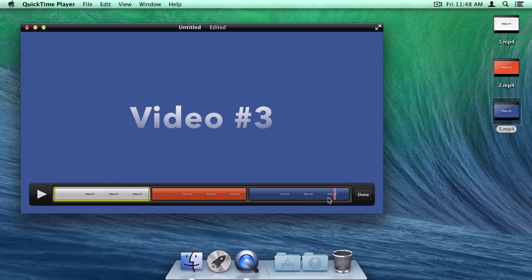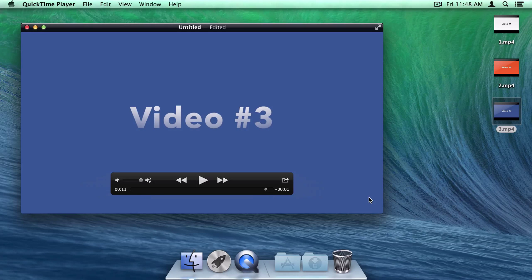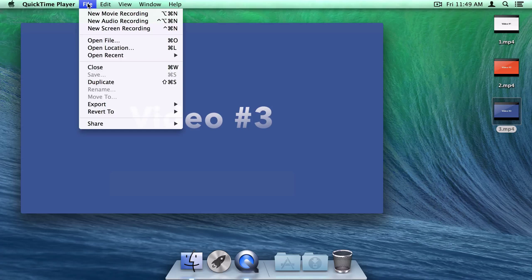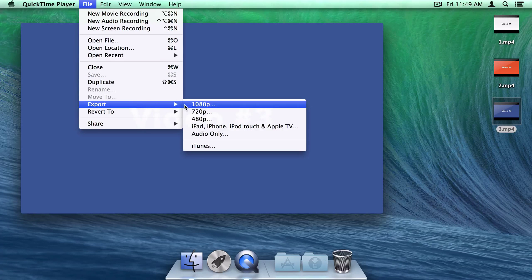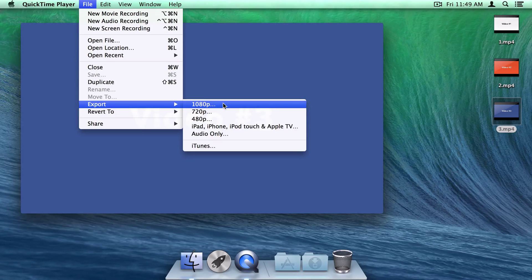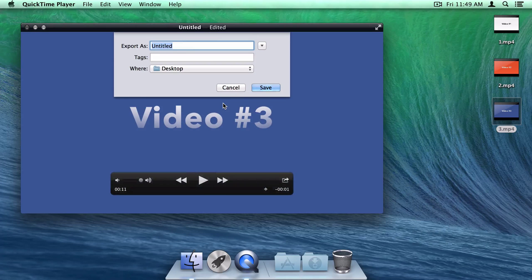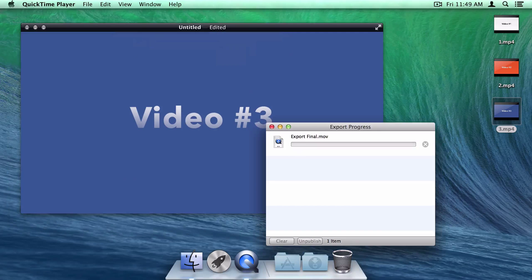Now that that's taken care of, I'll press done to finalize our edits. Finally, it's time to export. I'll do this by going to file, choosing export, and then the resolution I'd like. In this case, that's going to be 1080p. I'll choose a file name, and then save.